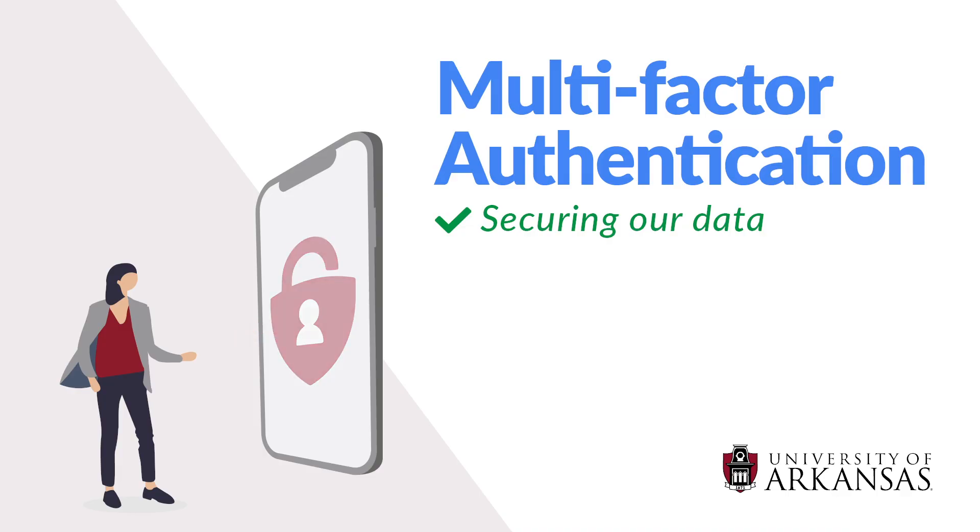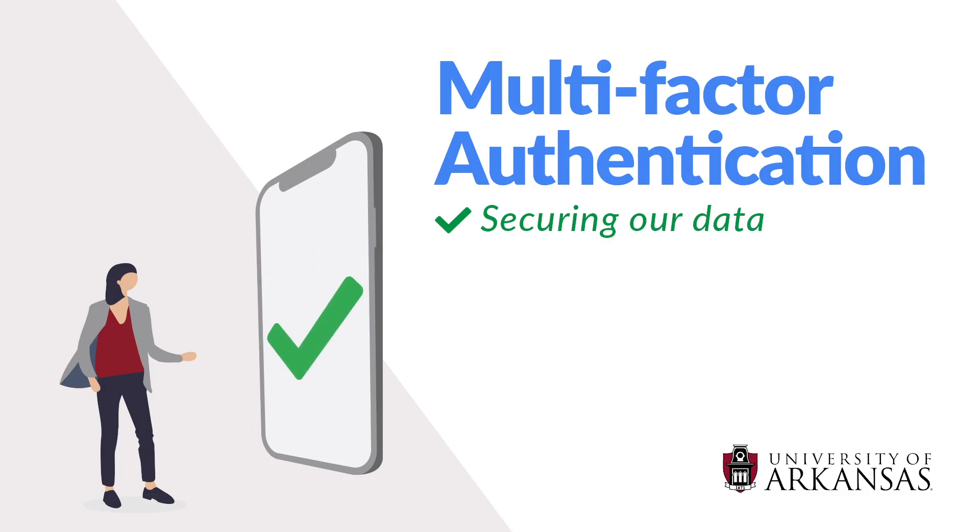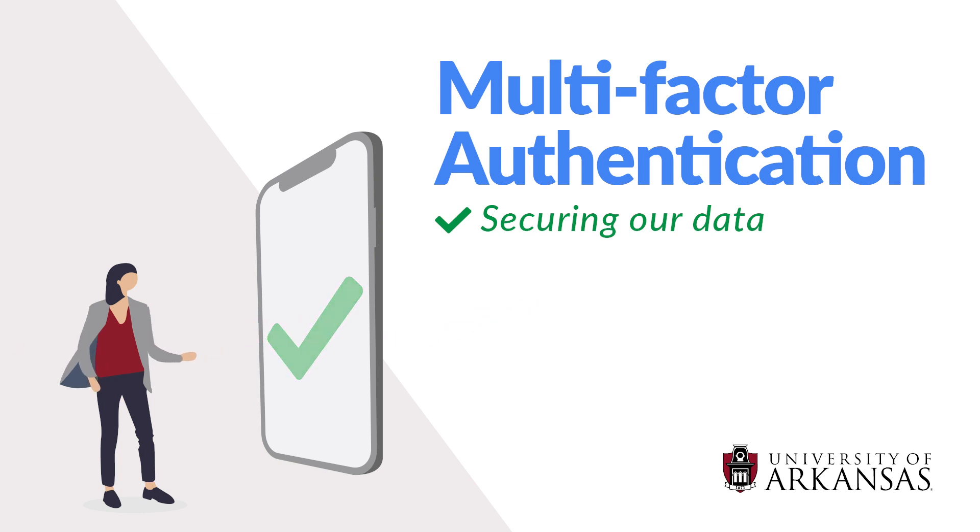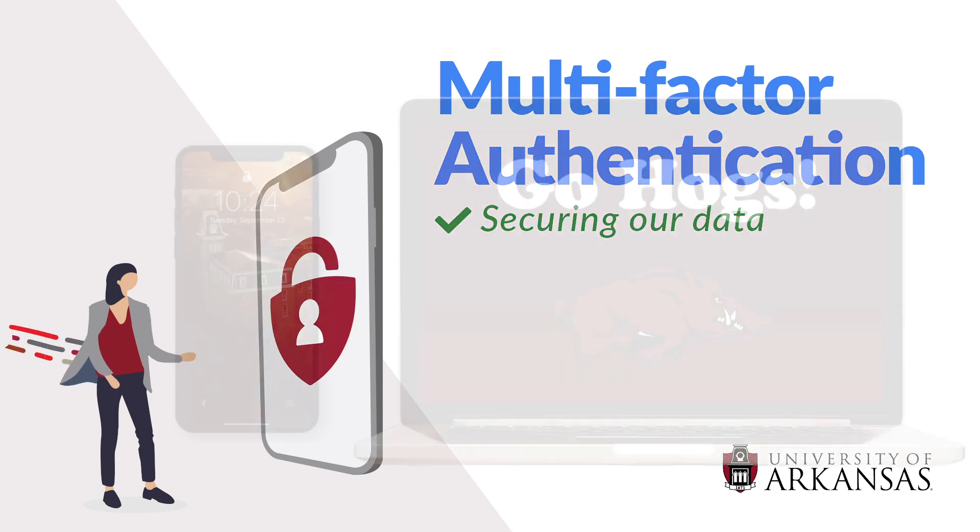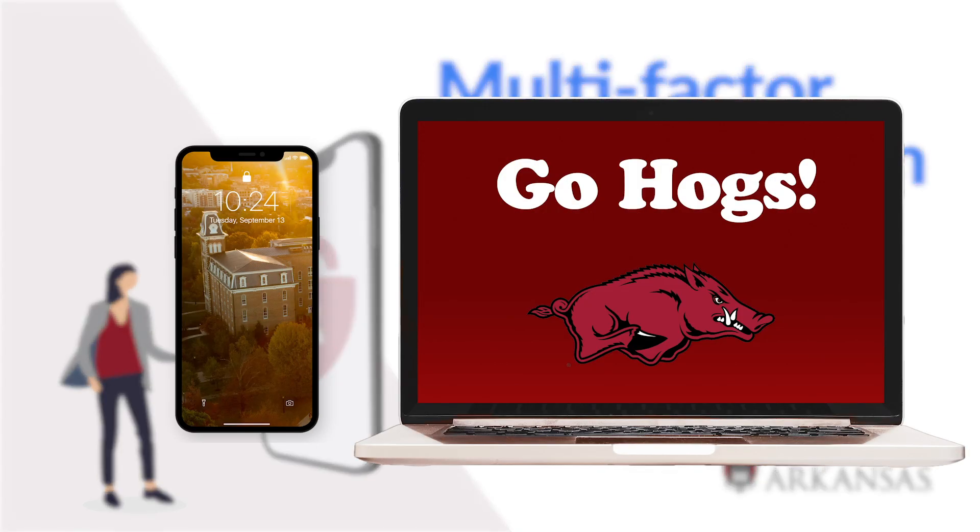Welcome to Multi-Factor Authentication at the University of Arkansas. To get started, let's register your UARC account with Multi-Factor Authentication. Make sure you have your mobile device and computer on hand to complete these steps.